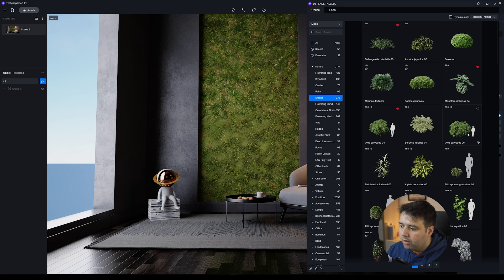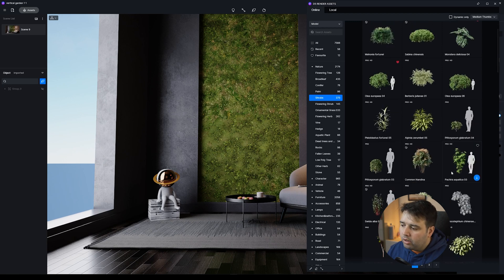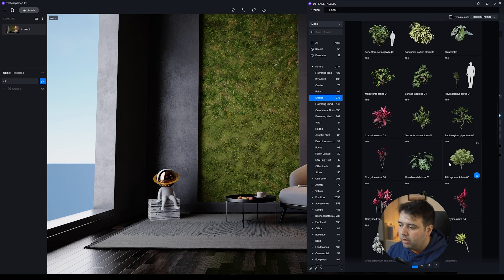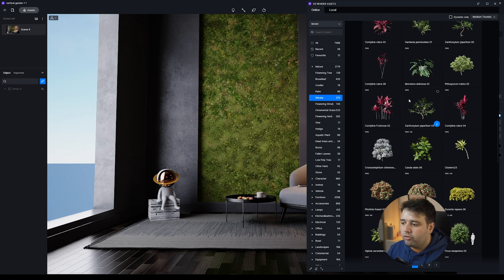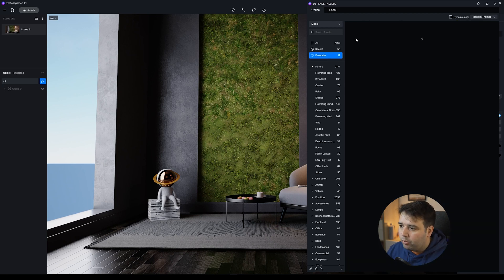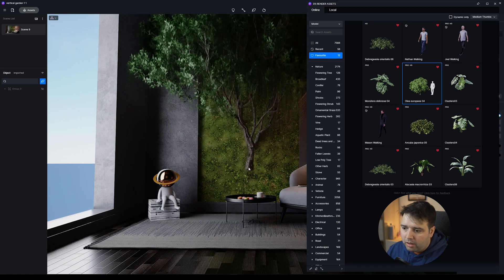Here are assets that I think work great for this vertical garden. For example, this Monstera — I think it works great for covering up a little bit of the wall. Then you have this cluster, which is nice, and they have several versions of the same Monstera so you can mix and match. I encourage you to create your own version, maybe with some more exotic plants, and just try and see what you get.